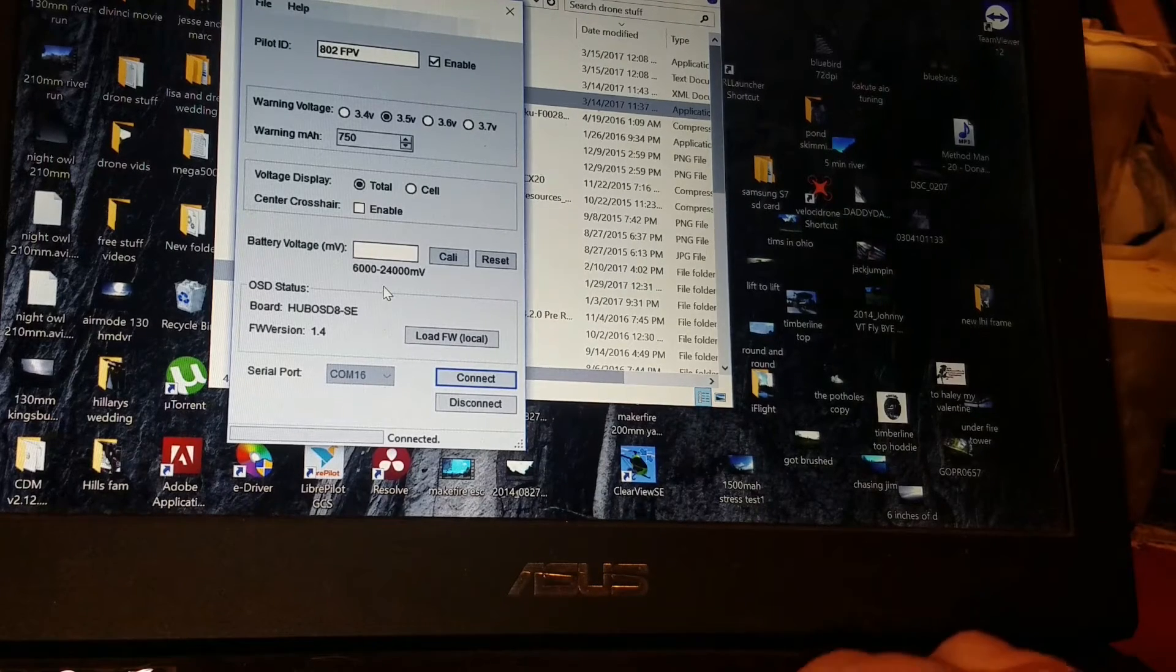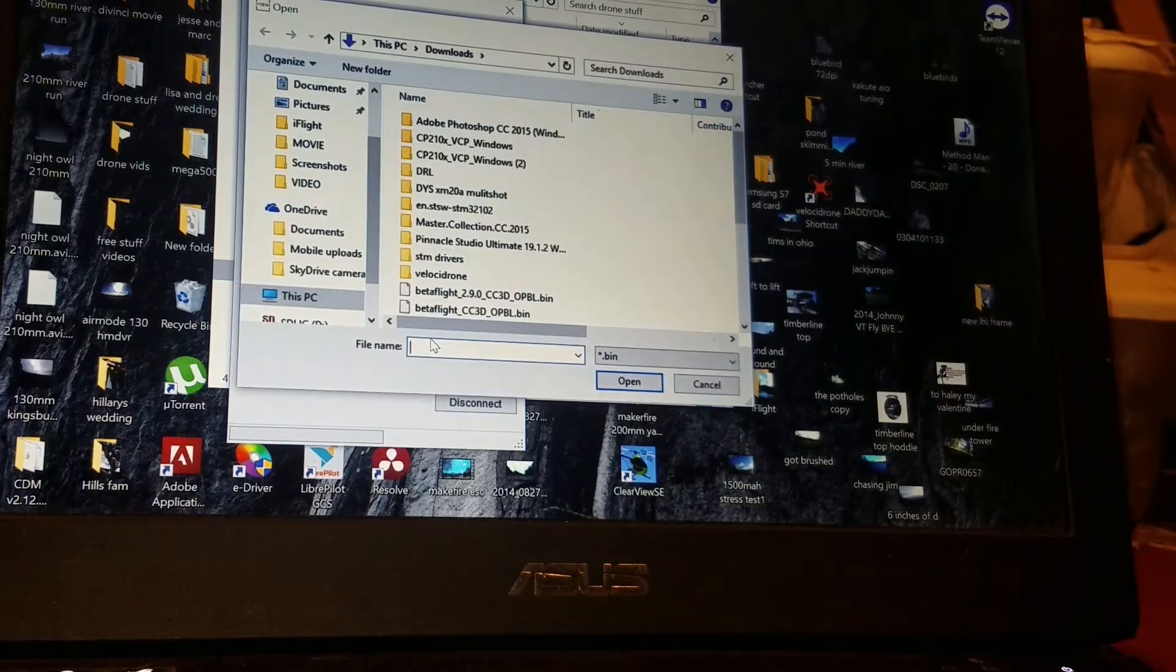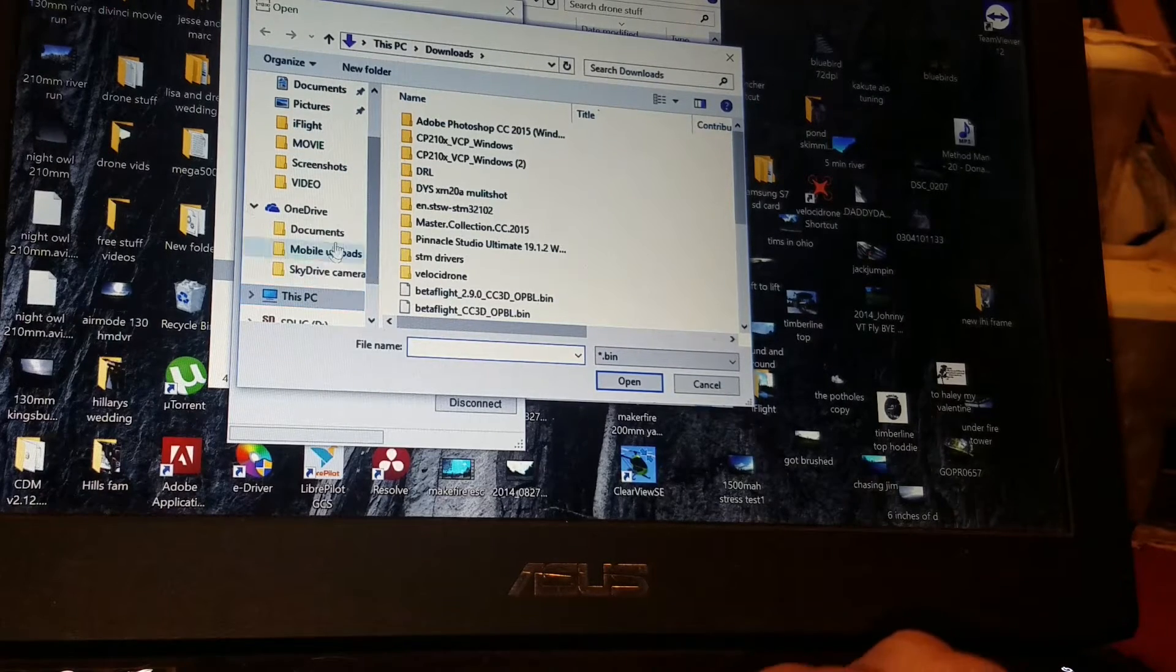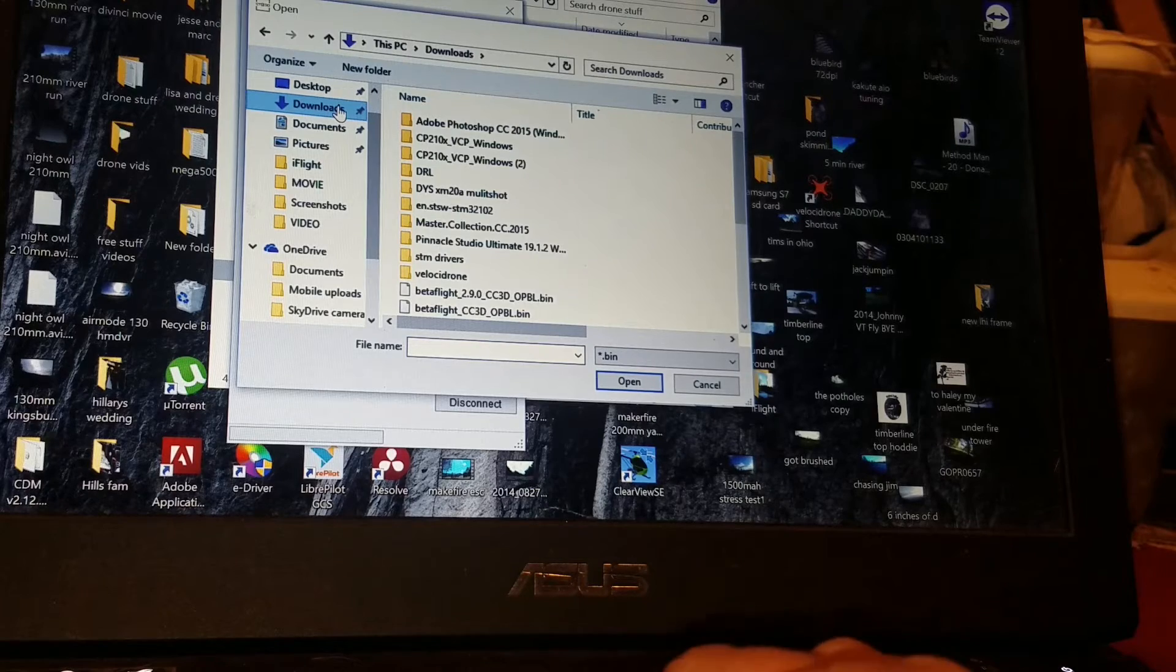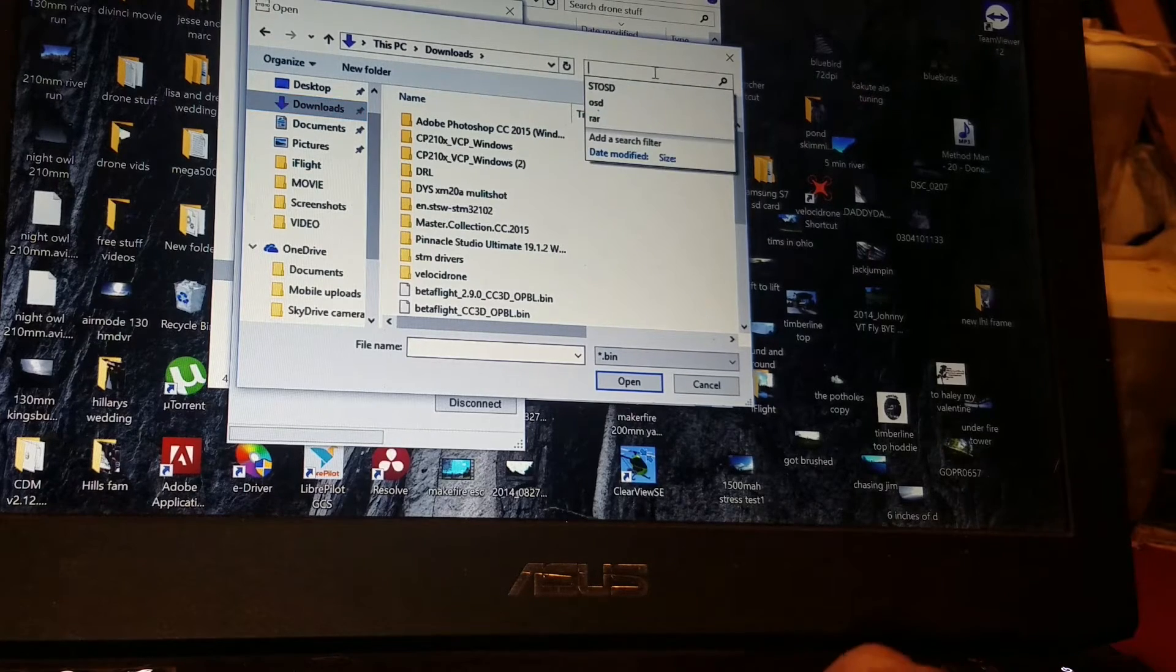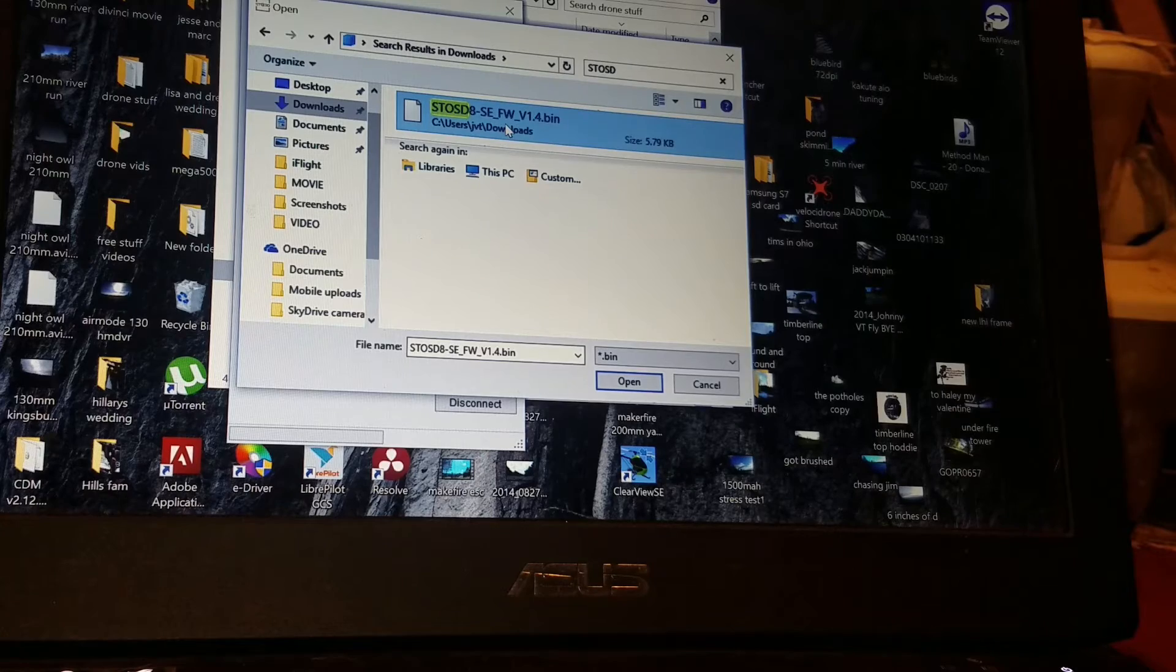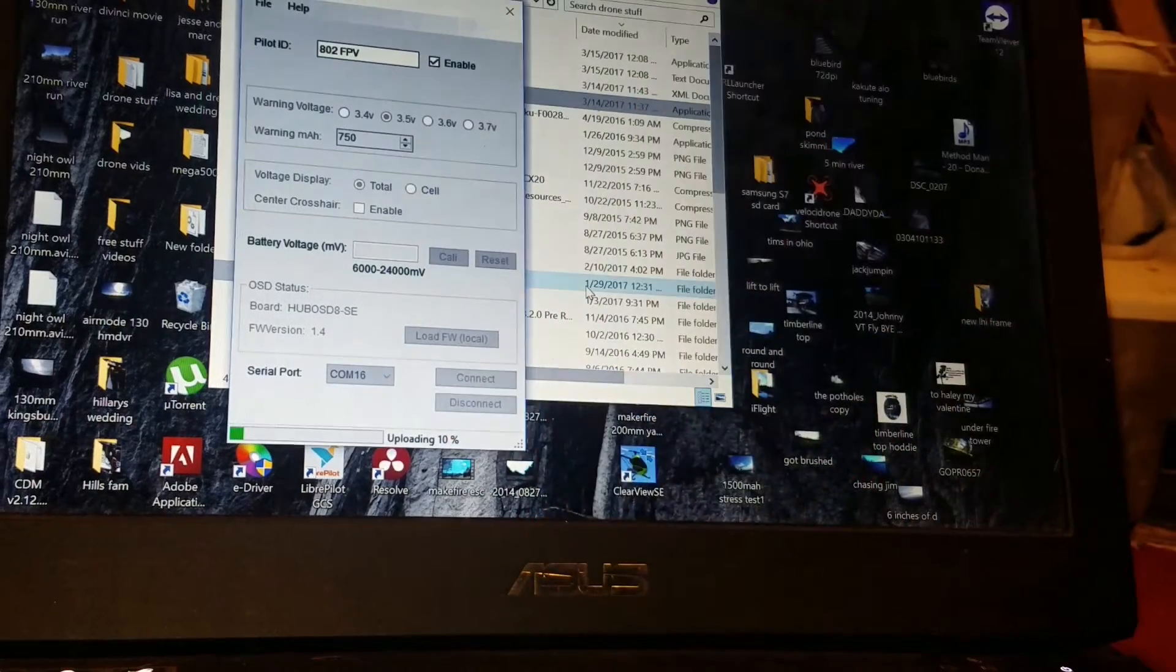If you were going to flash the firmware, I already have firmware version 1.4 on there, but we'll load the local firmware. It asks where do you have it. I have it in my downloads. There's the bin file that we downloaded from the Matek website. Just double click on that. It asks are you sure. You say yes. And then it updates. Right across the bottom there.